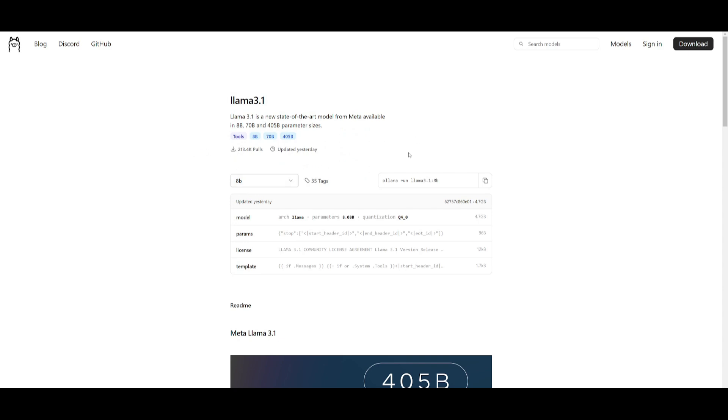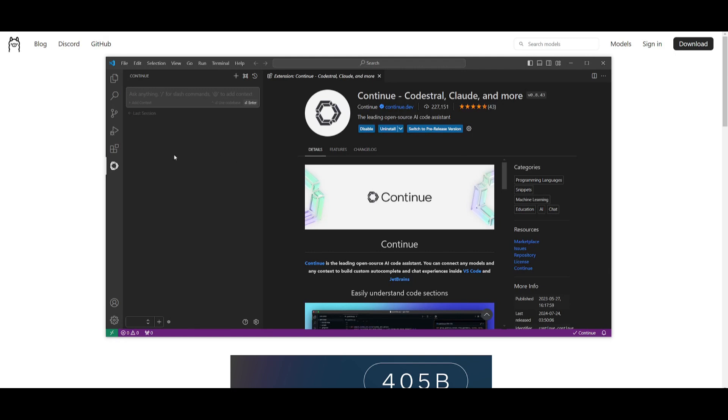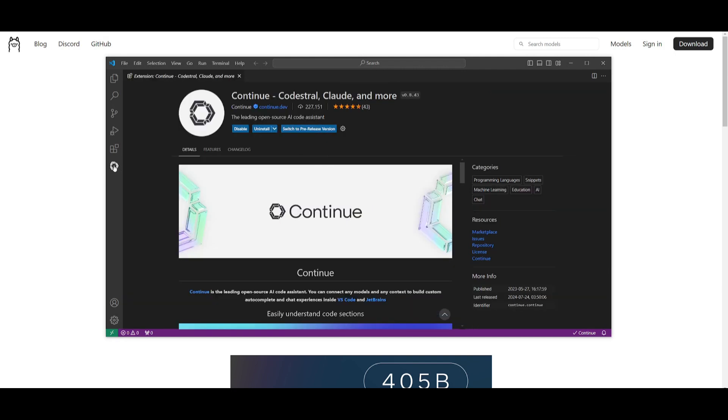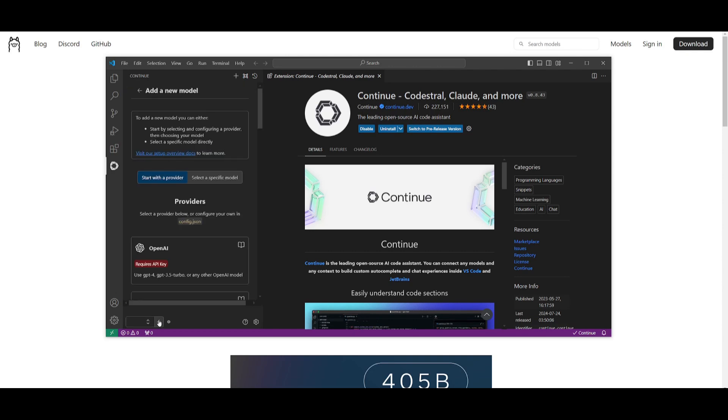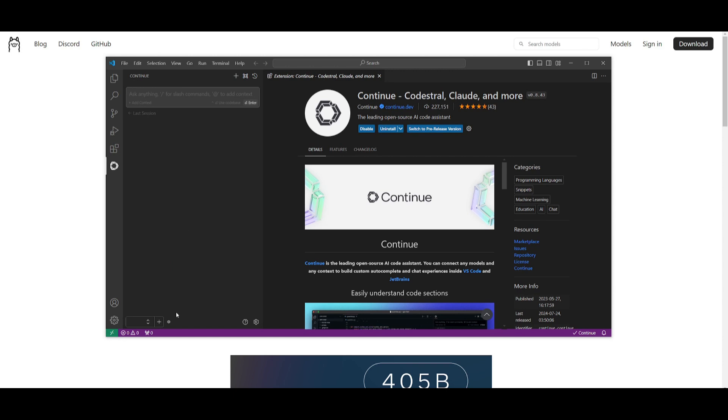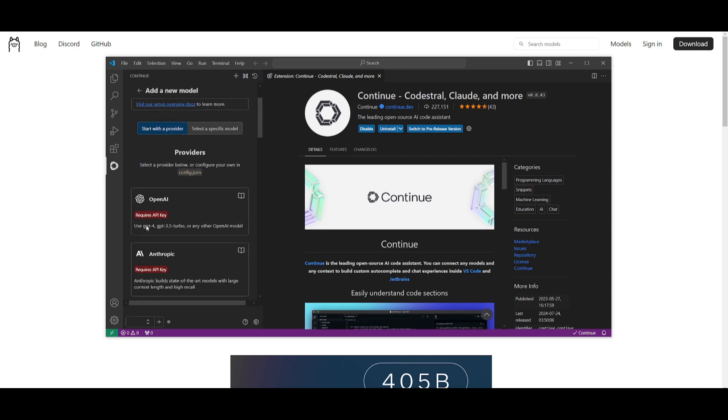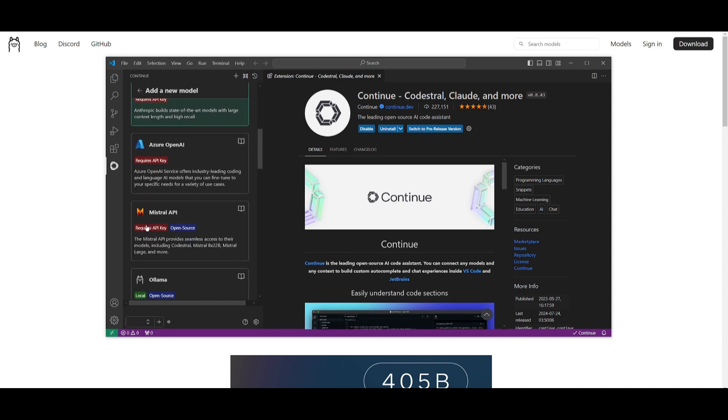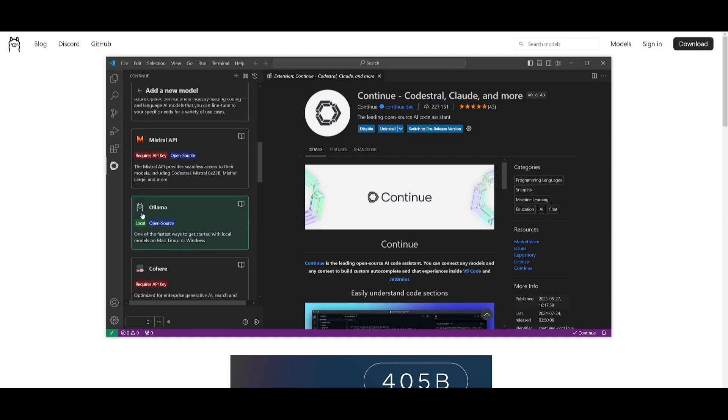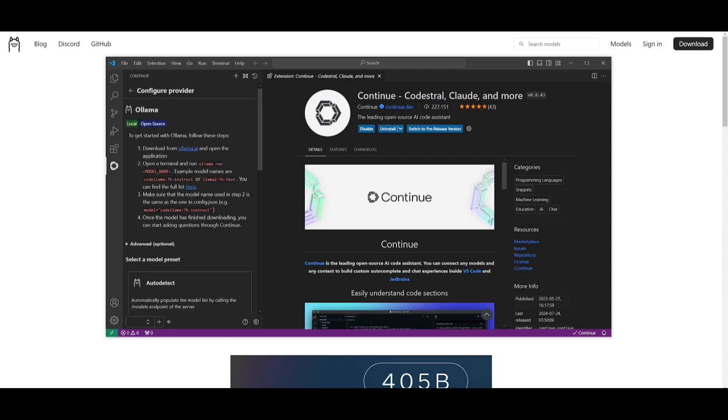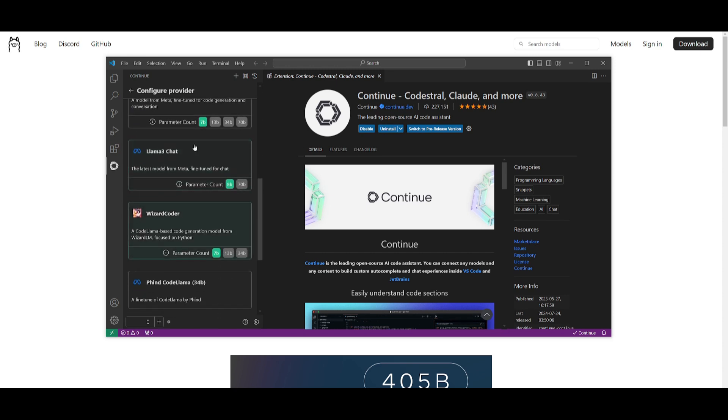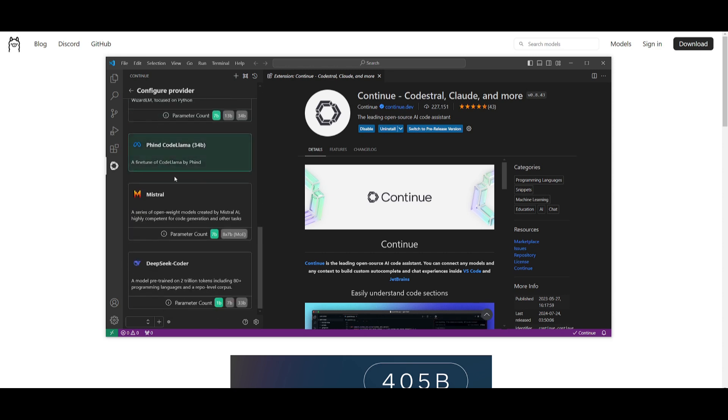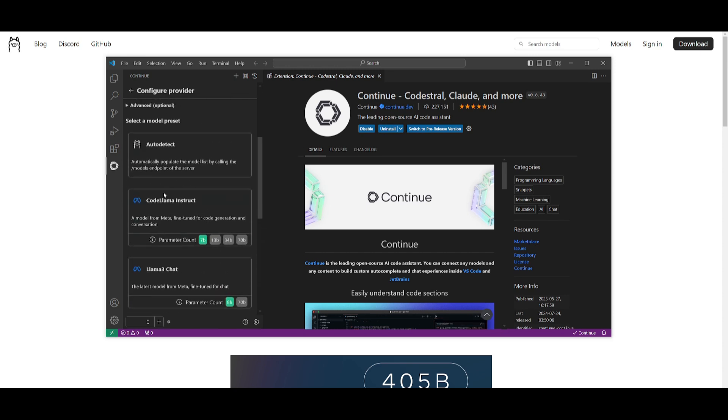And that's how you would install the 8 billion parameter model. Then what you would basically do is go into VS Code, you would go to your Continue Dev extension, and then you would basically click on this addition bar. Once you do that, you would want to search for the Ollama integration. Once you do find it, you would click on this.